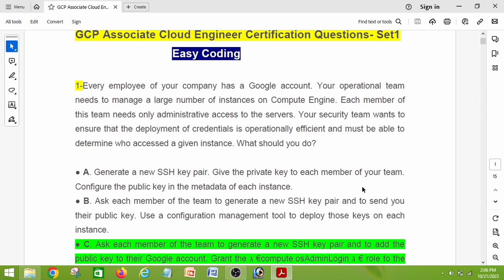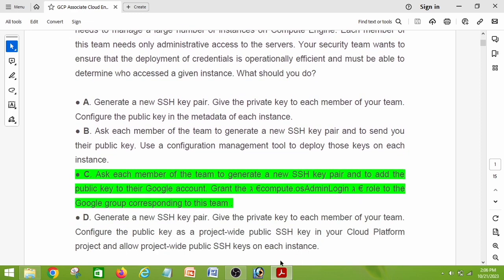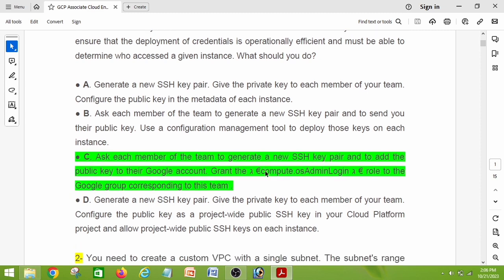Each member of this team needs only administrative access to the servers. Your security team wants to ensure that the deployment of credentials is operationally efficient and must be able to determine who accessed a given instance. What should you do? The right answer is option C: ask each member of the team to generate a new SSH key pair and add the public key to their Google account, then grant the compute.osAdminLogin role to the Google group corresponding to this team.